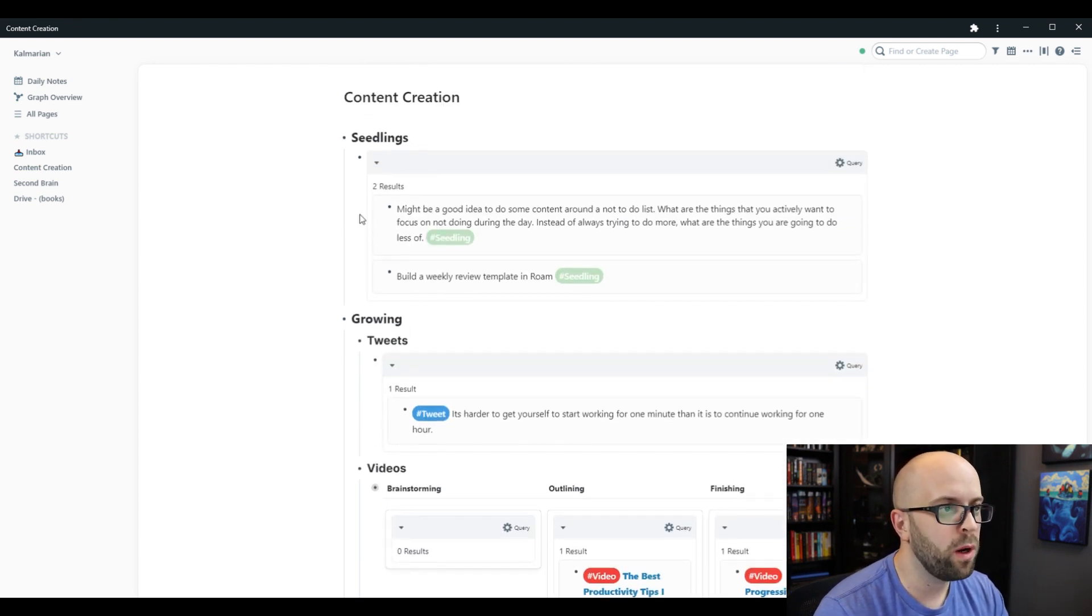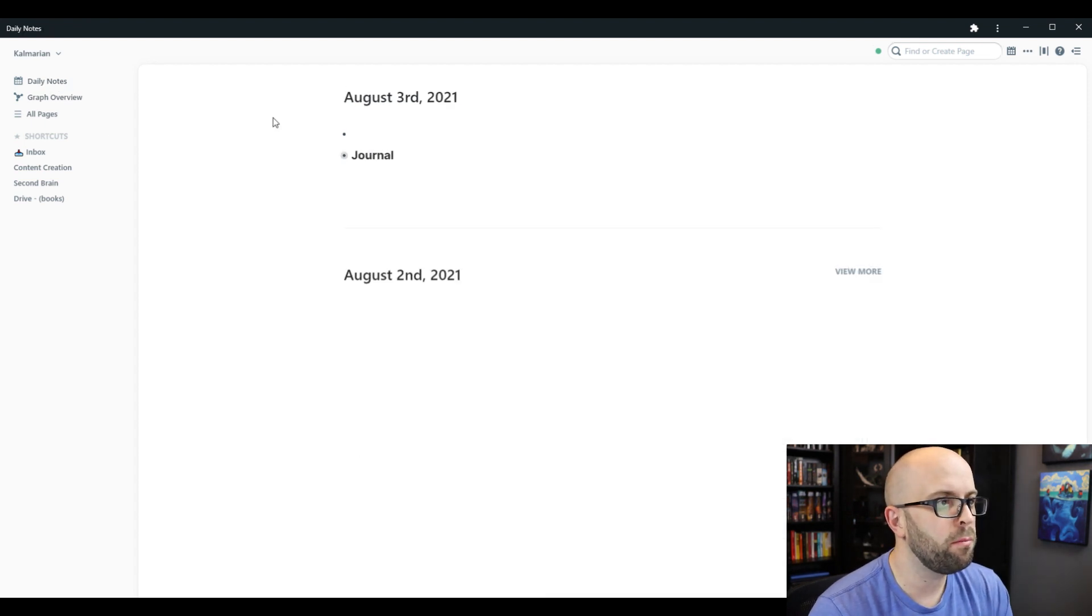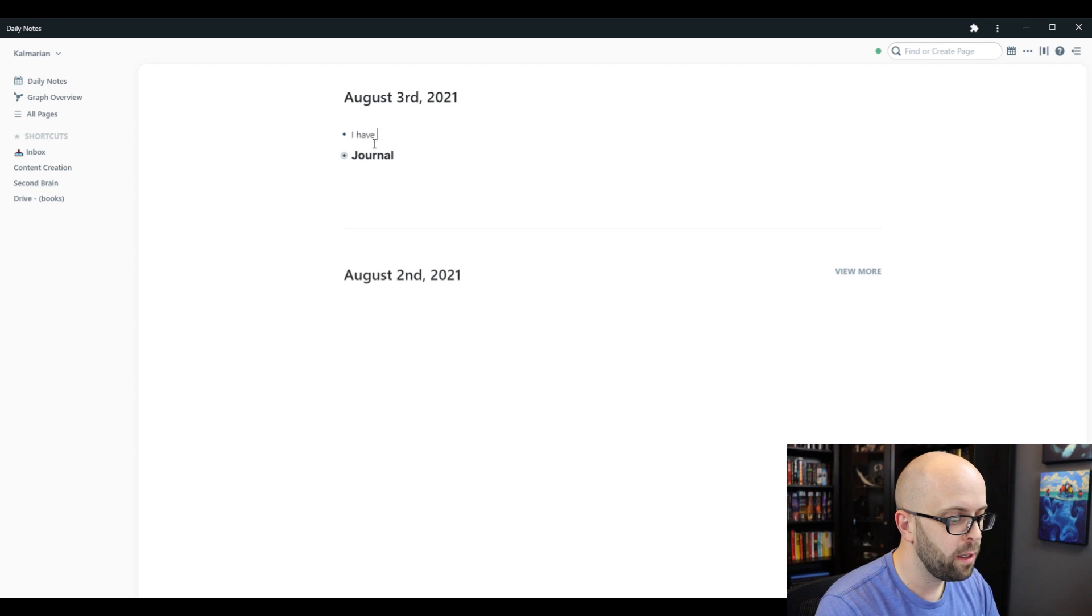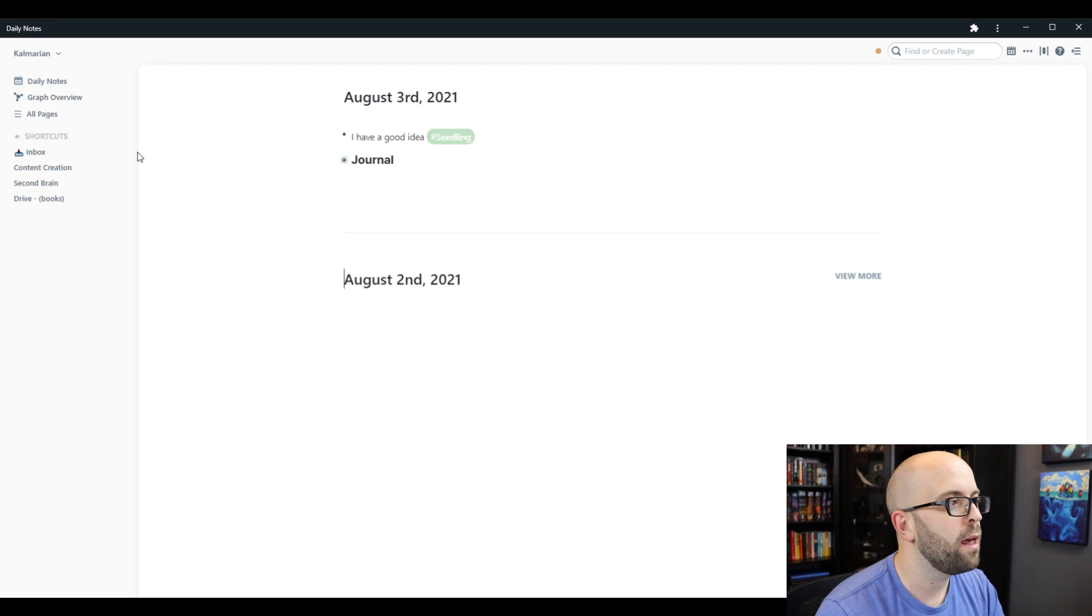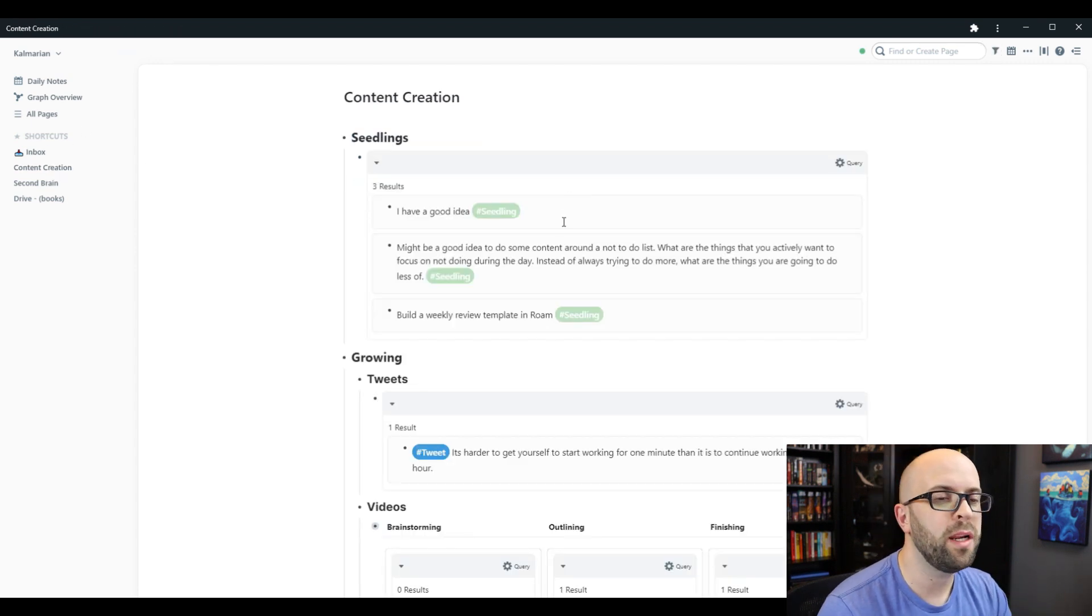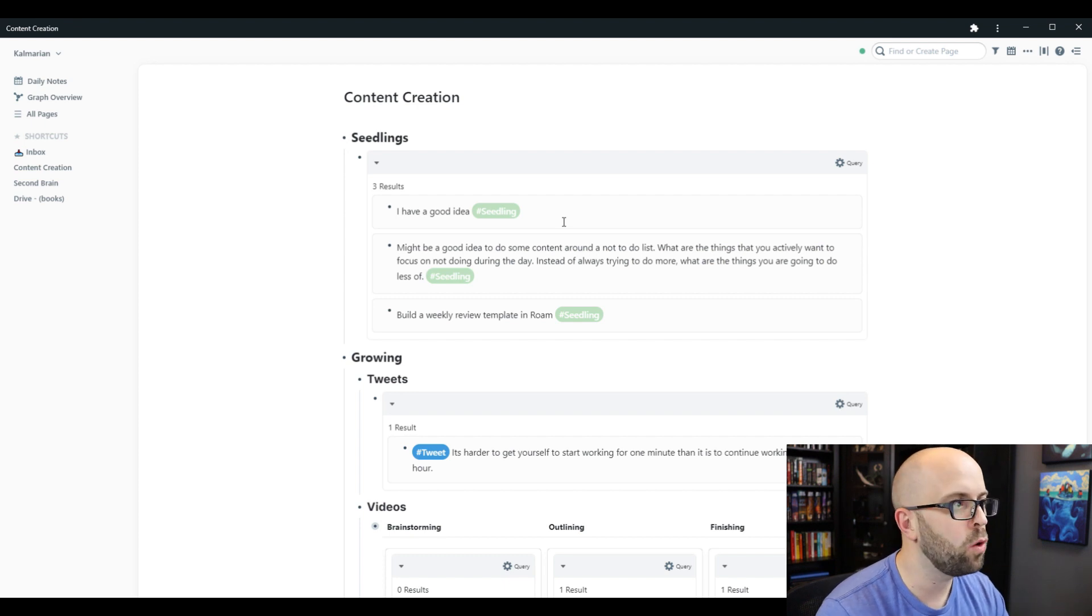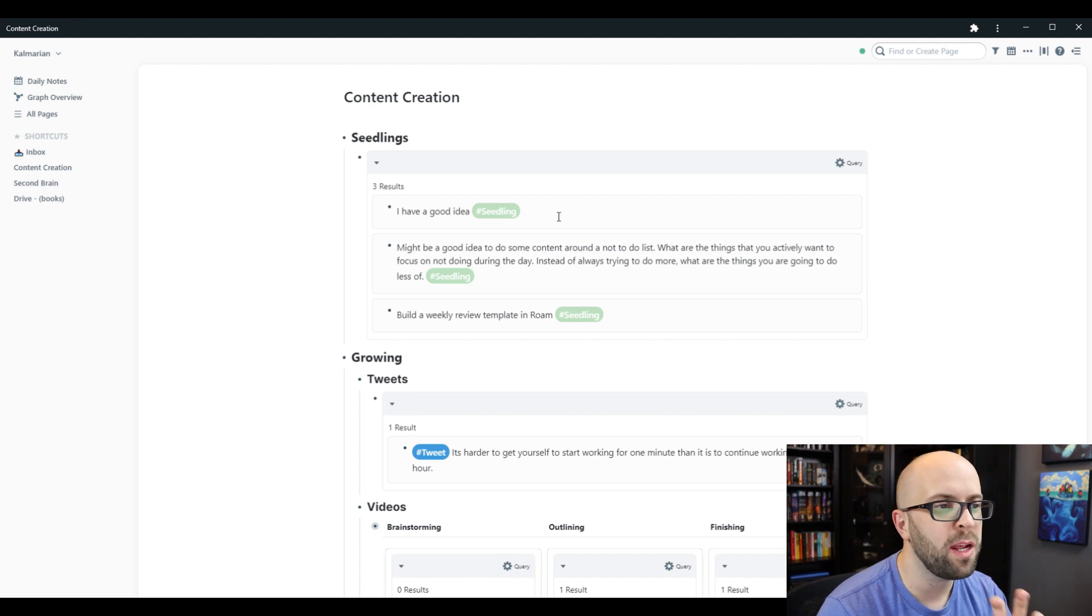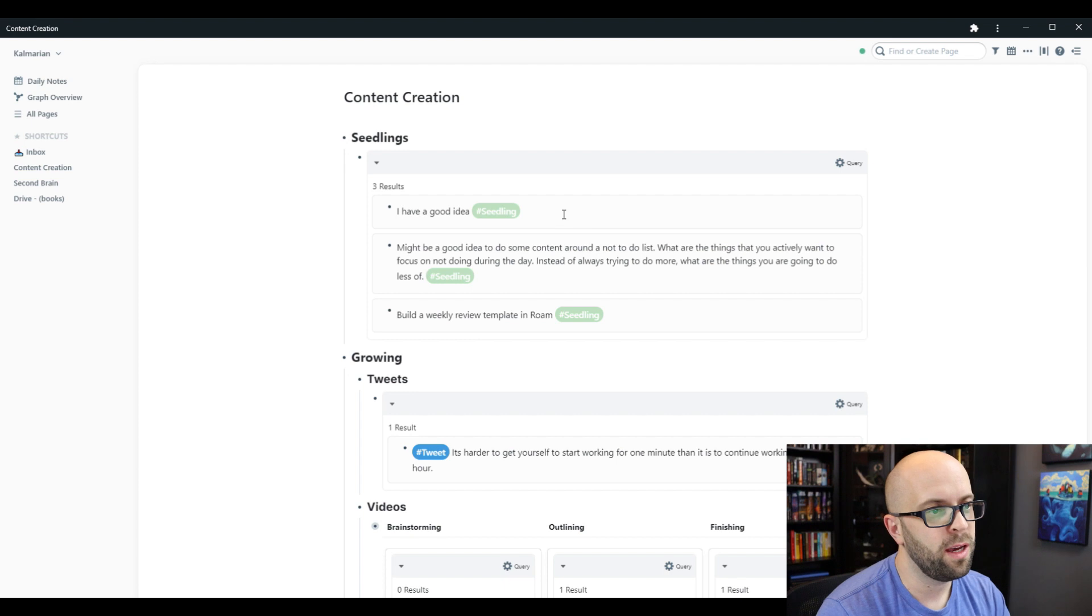But with the queries, what makes it frictionless to use is if I'm just in my daily note and I come up with a good idea, then I just need to give it the seedling tag. And I don't have to worry, it'll just show up right here on this page. I don't have to break my thought to go and try to navigate to a different location. I can capture it anywhere that I am, and I know that it will show up here.